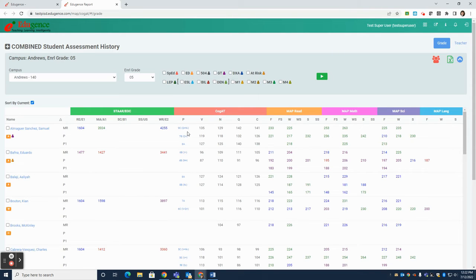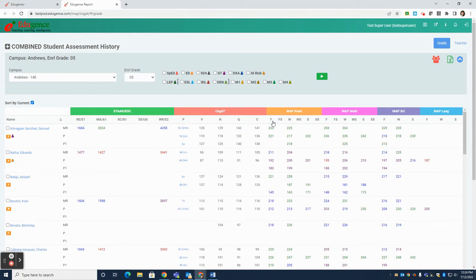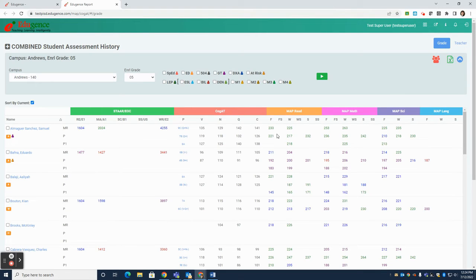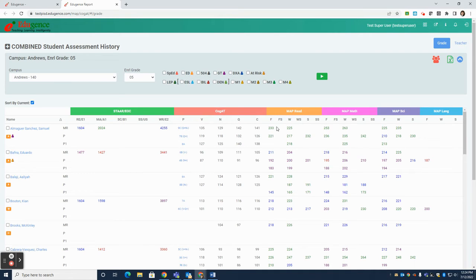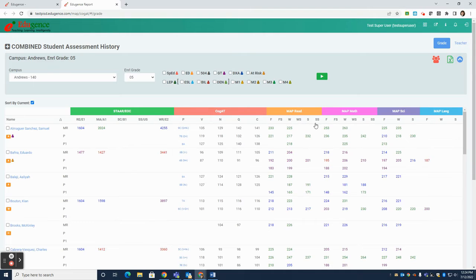The next set of columns is MAP. F is for Fall. Fs is for Fall in Spanish. So if you had a student who tested MAP in both languages, English and Spanish, they could possibly have a score under Fall as well as under Fall Spanish. Then you have W for Winter, Ws for Winter Spanish, S for Spring, and SS for Spring in Spanish.